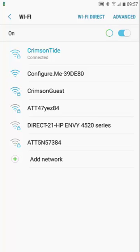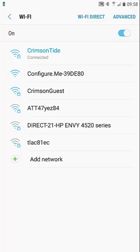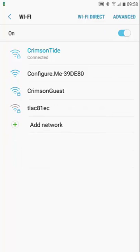I'm running a Samsung Galaxy and the first thing we have to do is connect to the wireless network. By default when it comes out of the box, it comes up as configure.me dash and the last six of the MAC address.